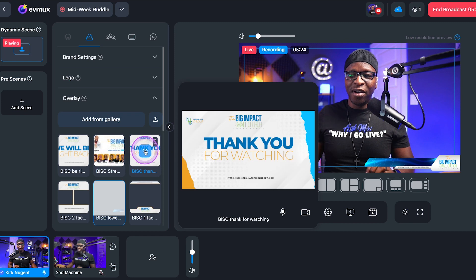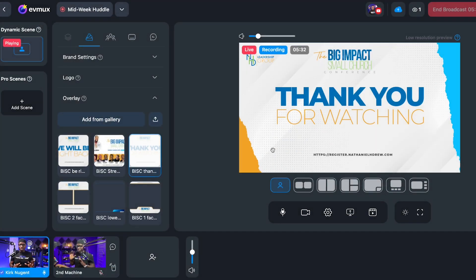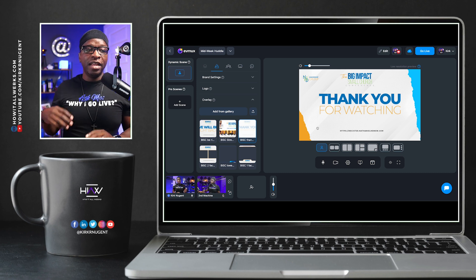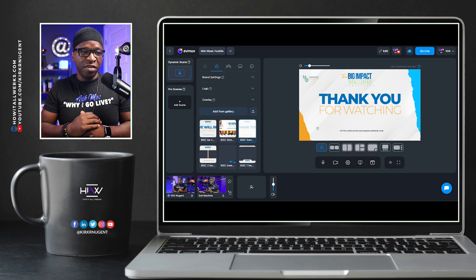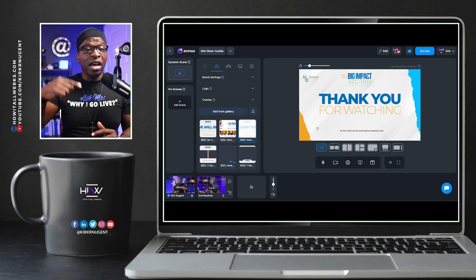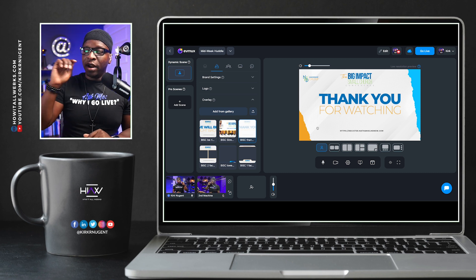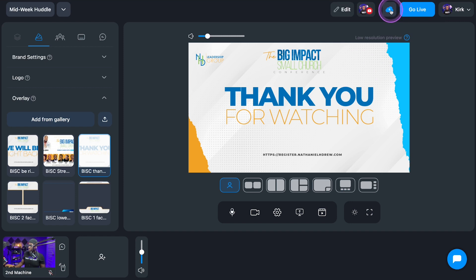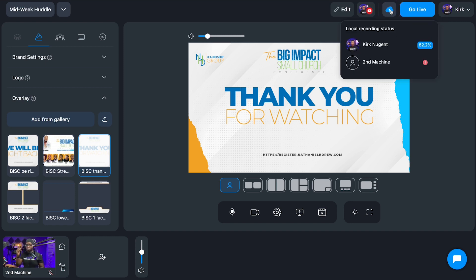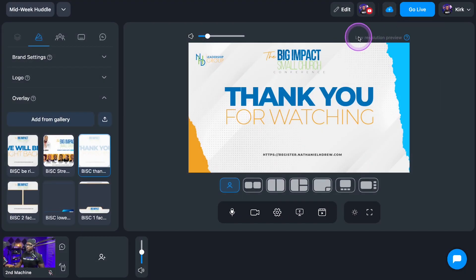I'm going to throw up our thank you for watching overlay and then end the broadcast. We click end broadcast, and a confirmation prompt appears — you say end broadcast. On the guest side, they'll be asked to stay in the studio so their local recording uploads to the EVMux system. On my side, you can see it's still uploading even while offline, showing a percentage — 83% — which is pretty cool.